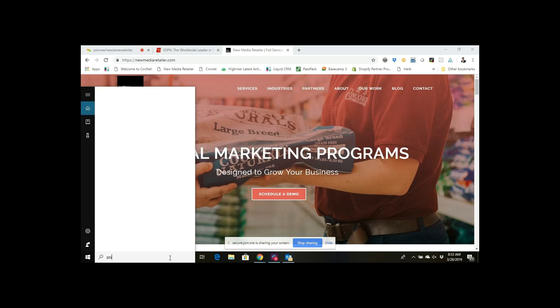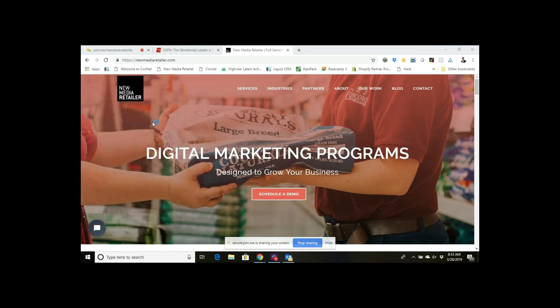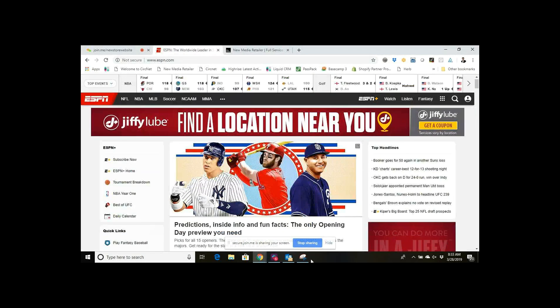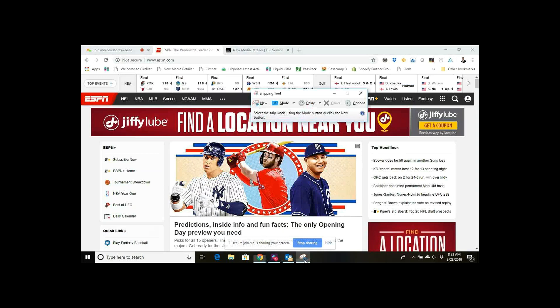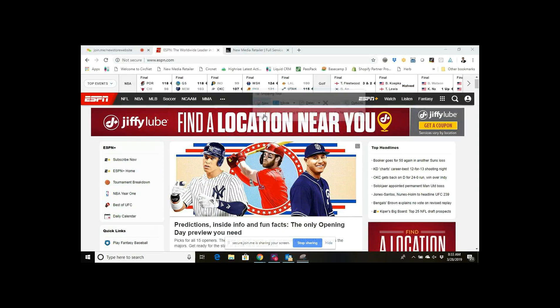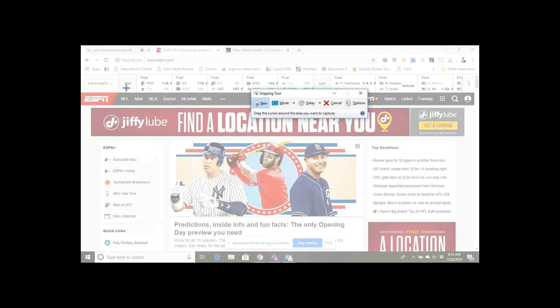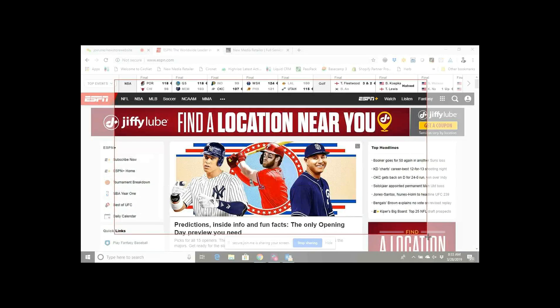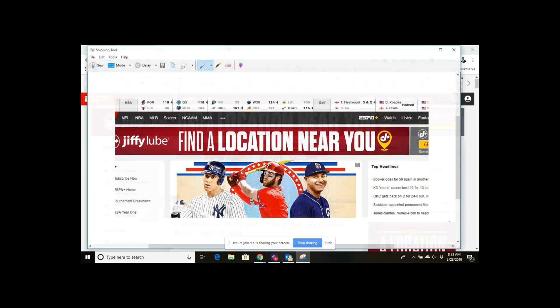So if I do go to my tools here and bring up your Snipping Tool, I can just show you a quick way that that works. Let's just say this loads that I want to go to a specific website, take a screenshot. So like ESPN here, and just do new, gives me opportunity to kind of take a screenshot here of whatever it is I'm interested in.